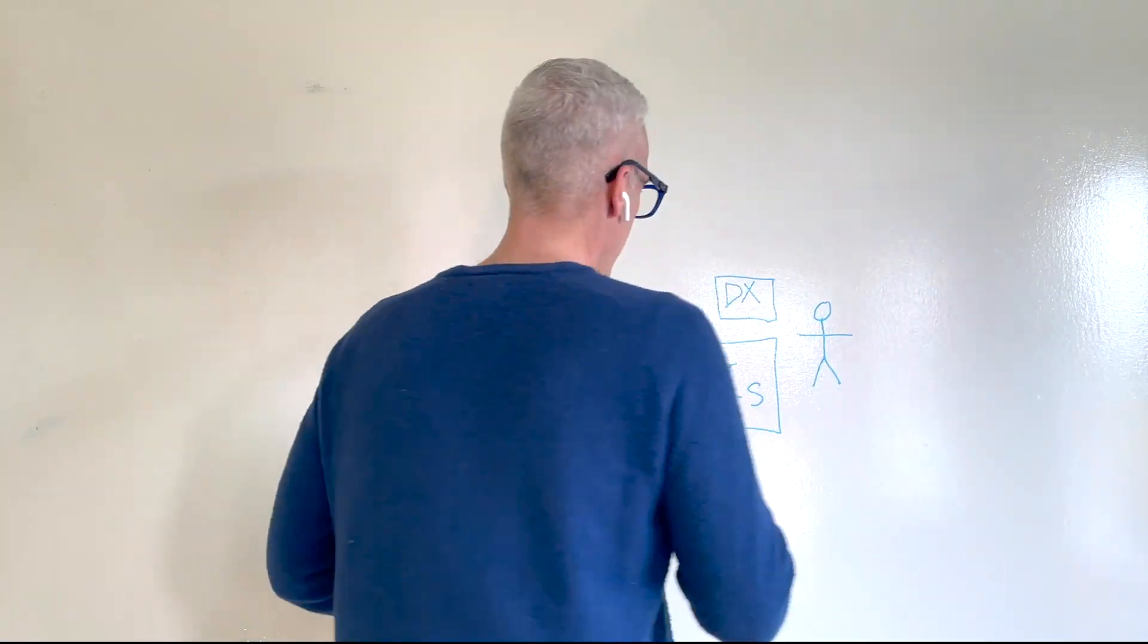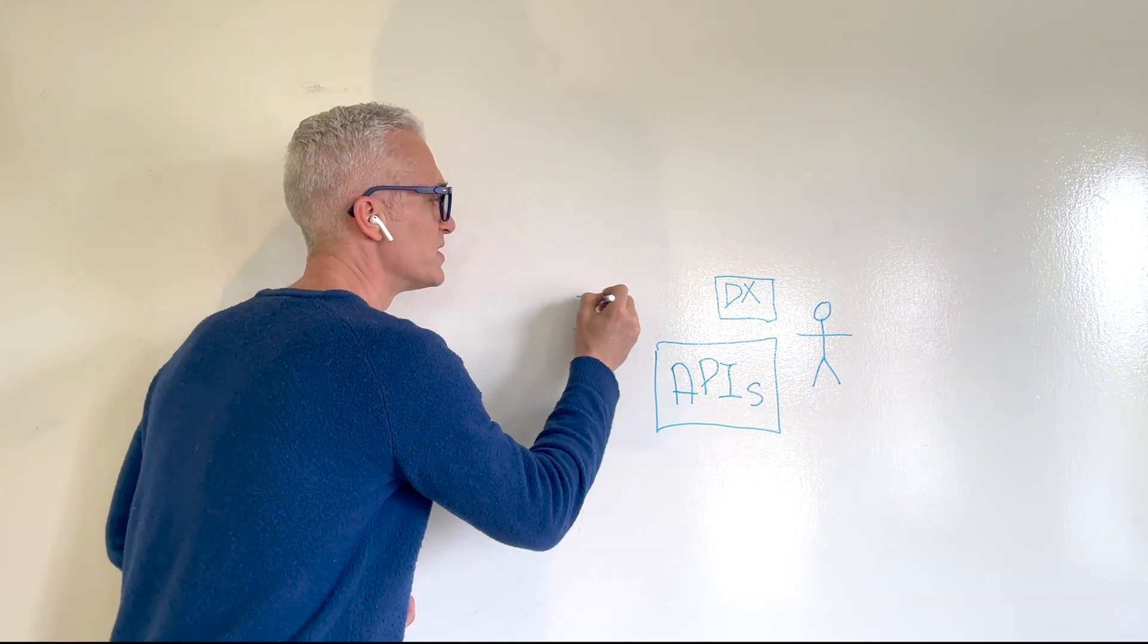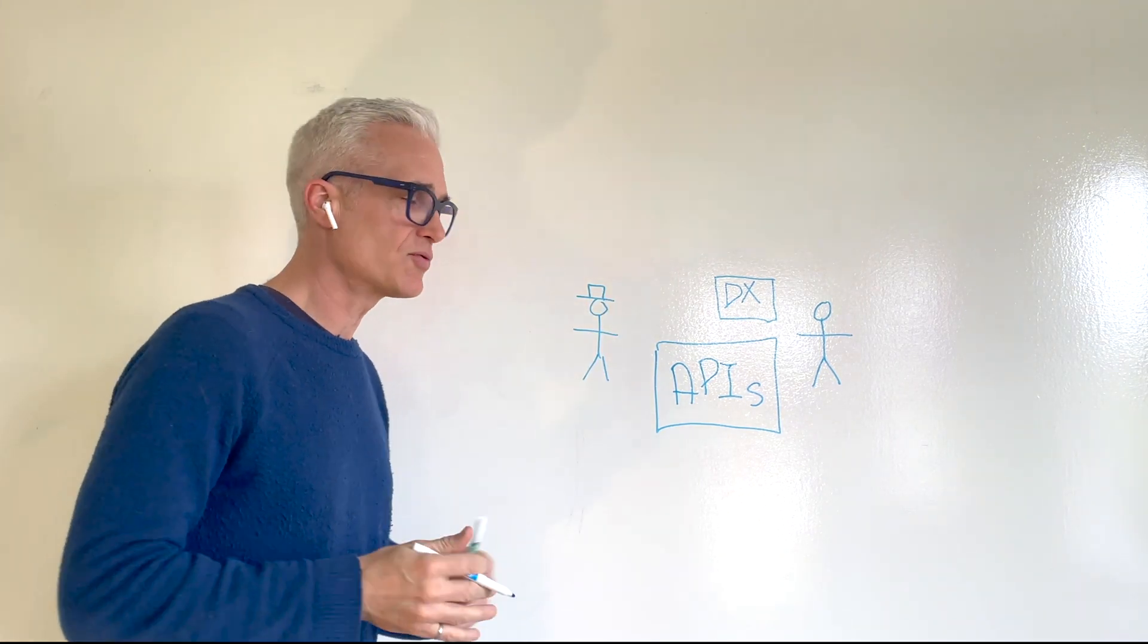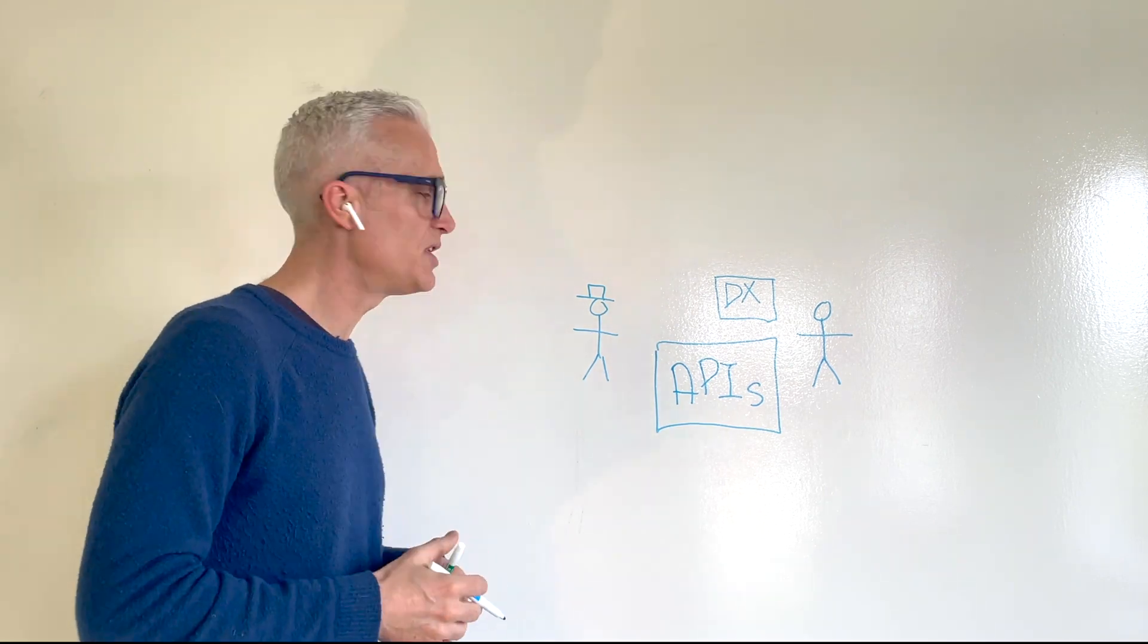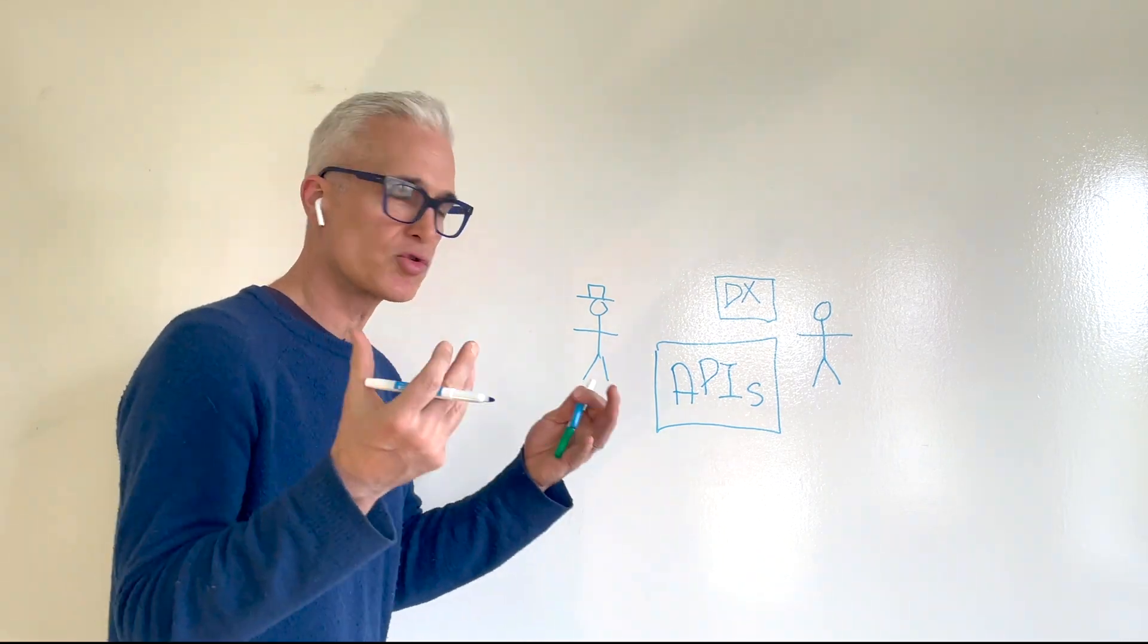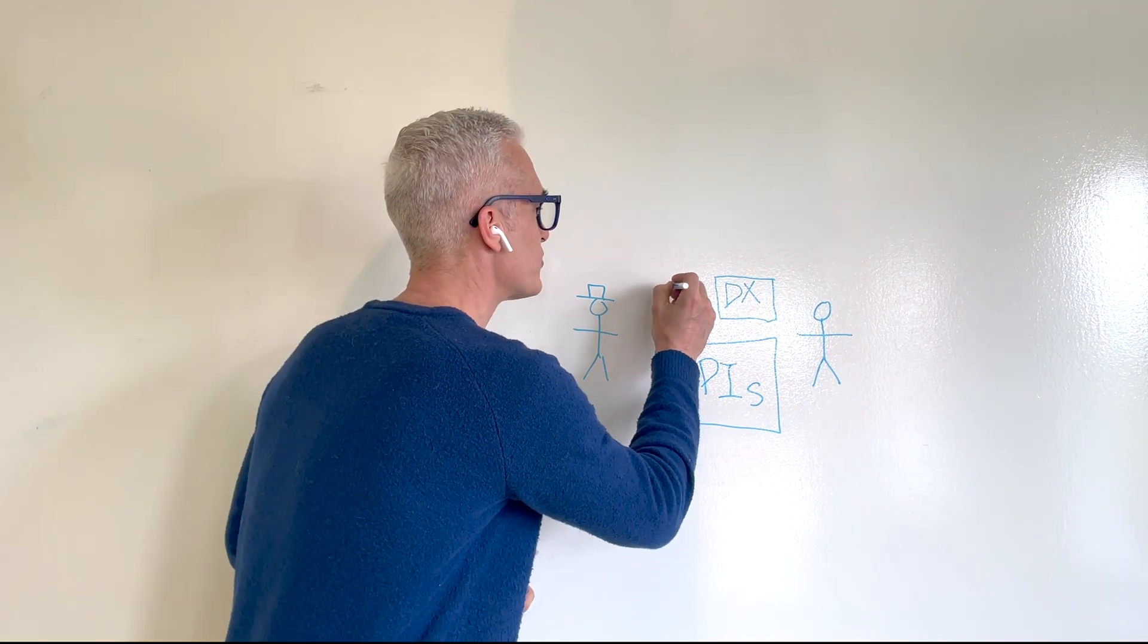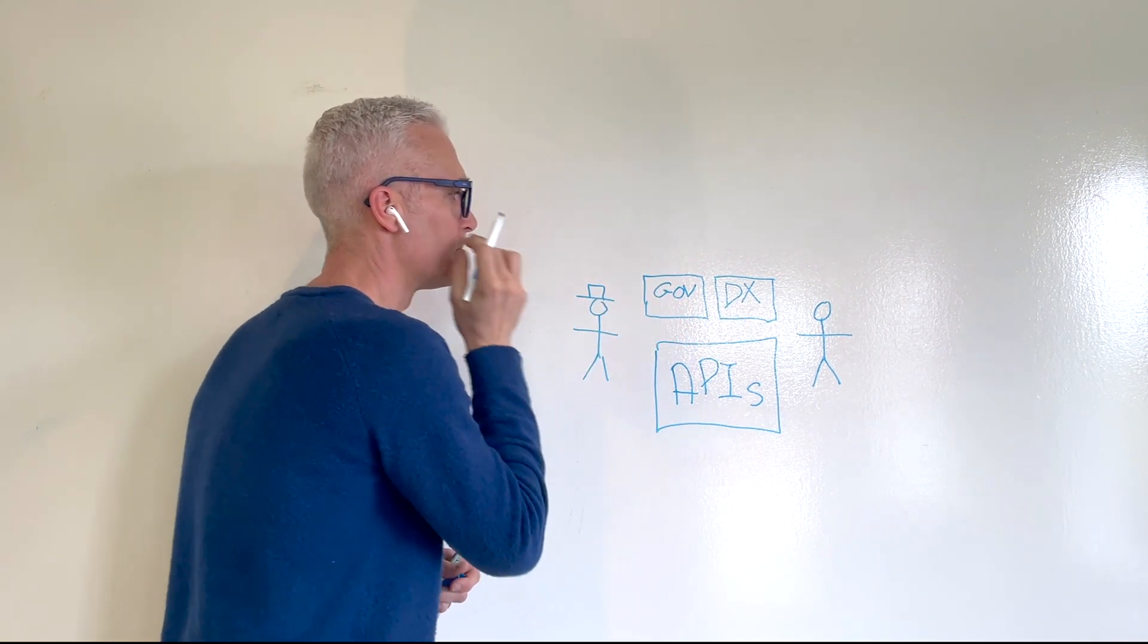On the provider side, there are many concerns that need to be addressed by the API infrastructure. You need to design, create, publish APIs. You need to monitor these APIs. You need to secure these APIs. This is the control plane for these APIs. So let's just represent this as governance, or gov, in this whiteboard.